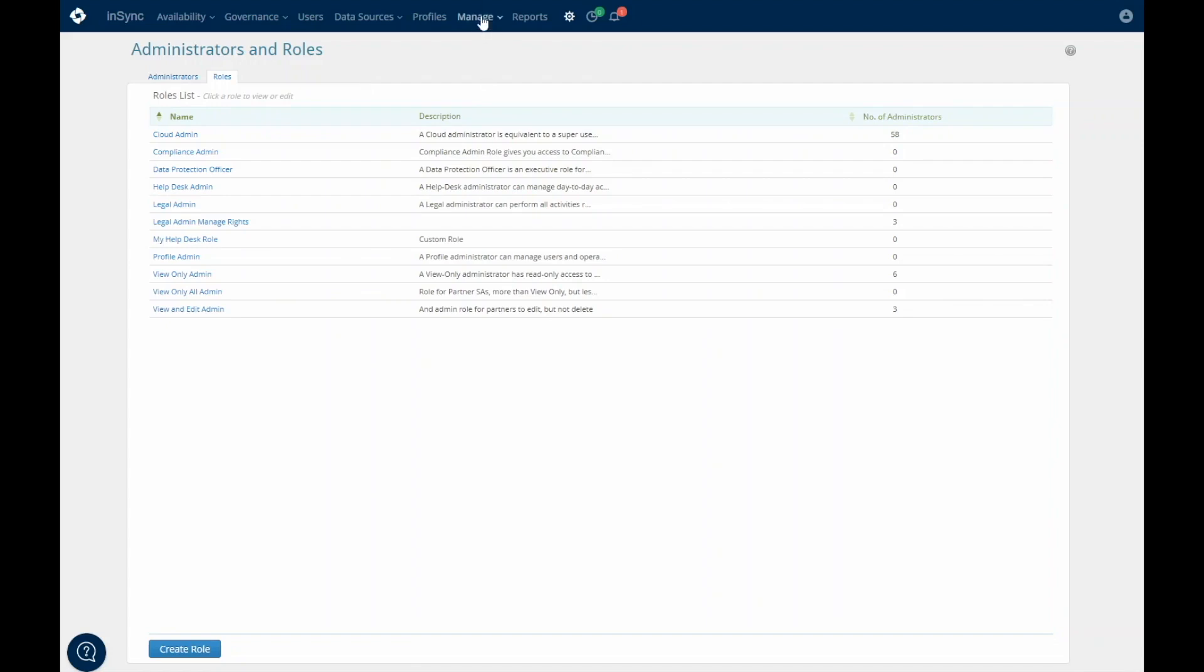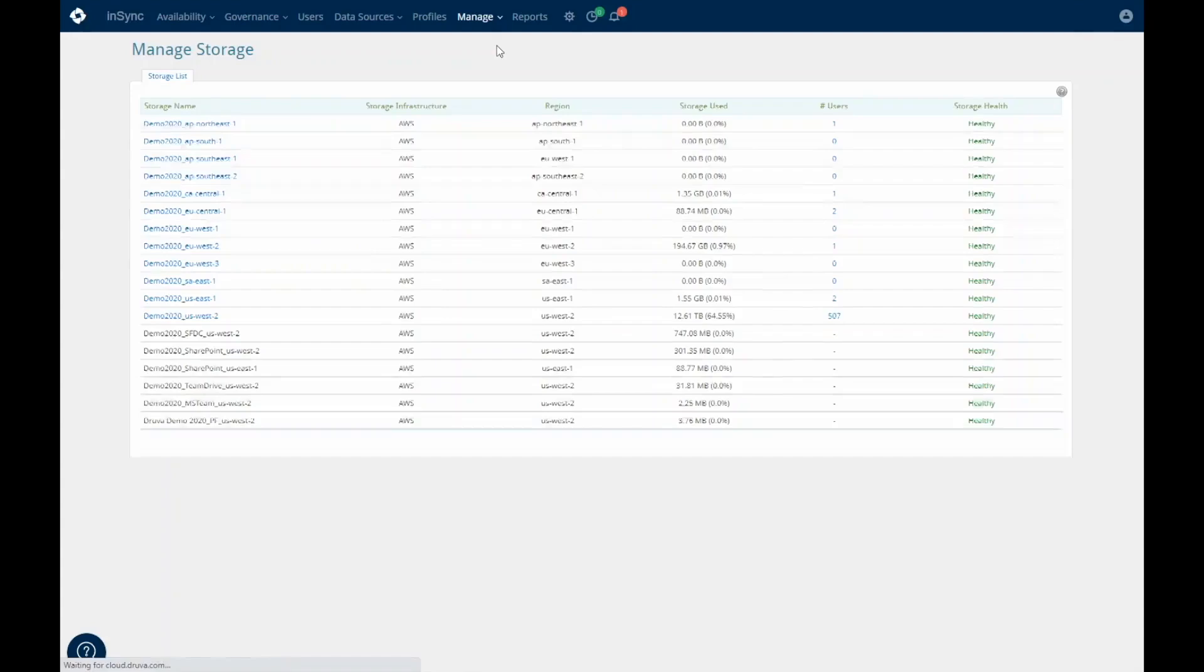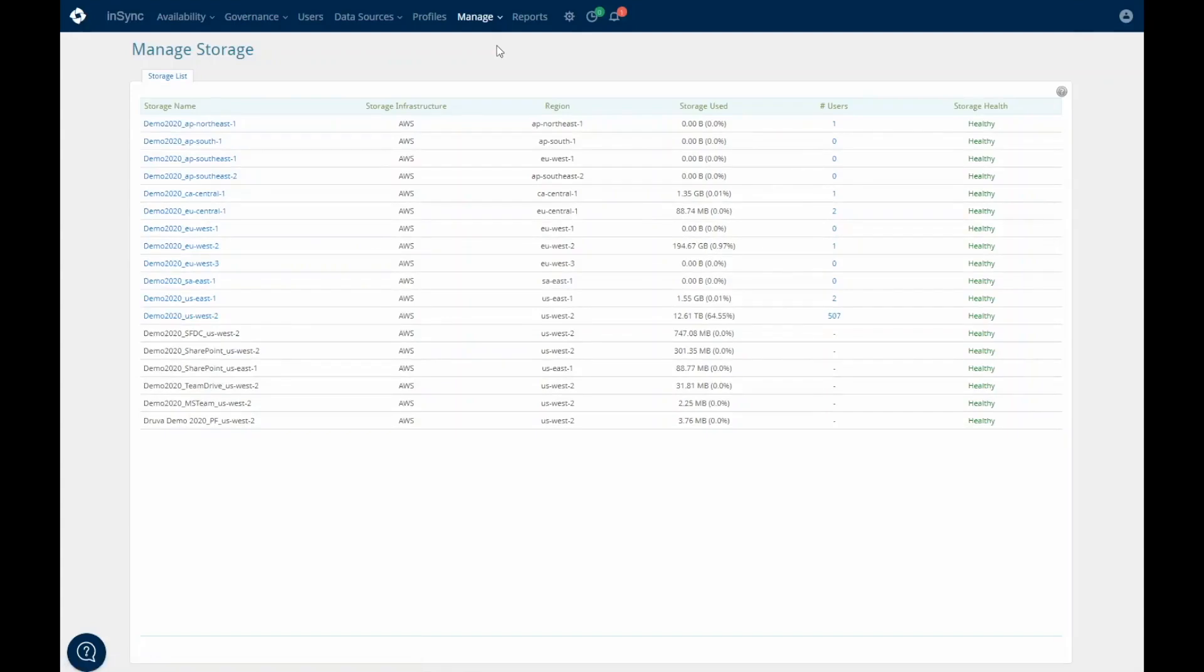If your organization is geographically distributed, Druva gives you the flexibility to have different storage locations to help you stay in compliance with laws regarding local data residency.